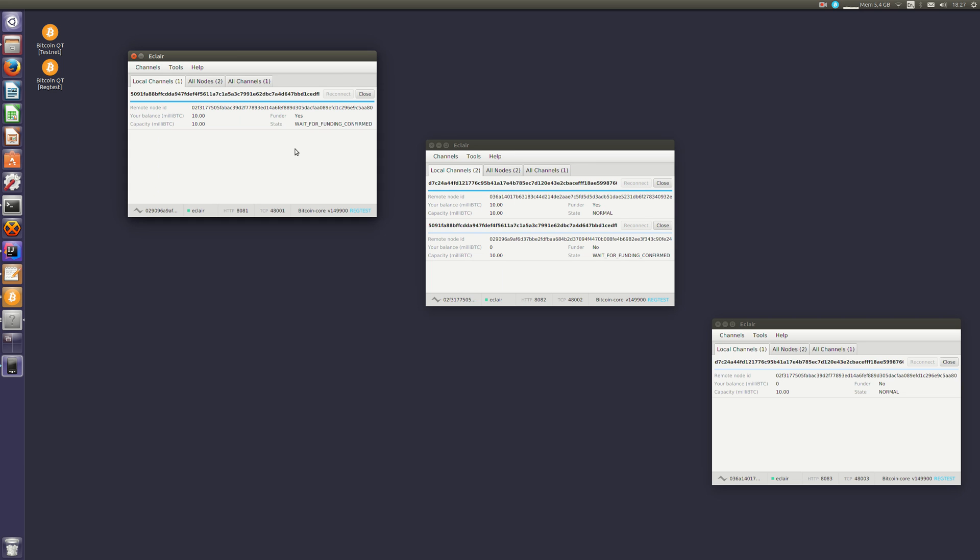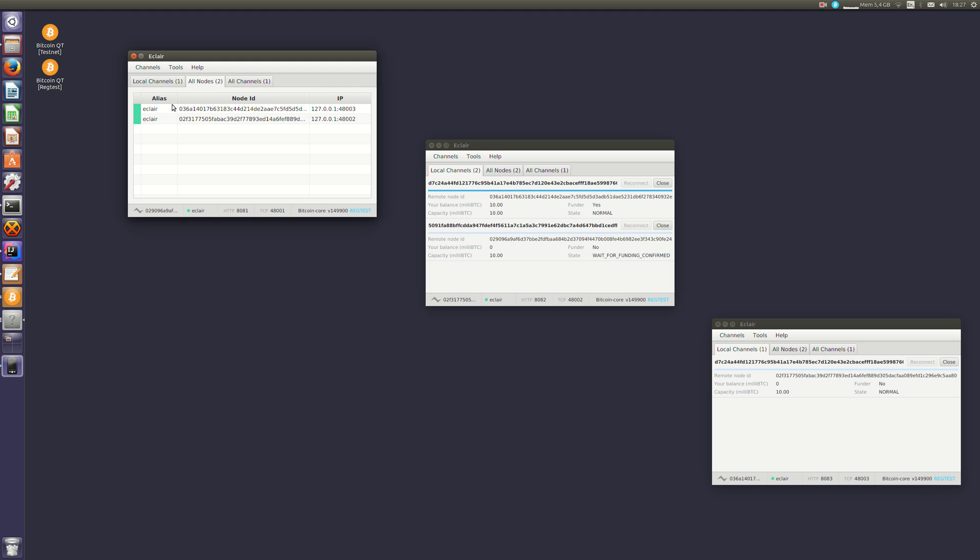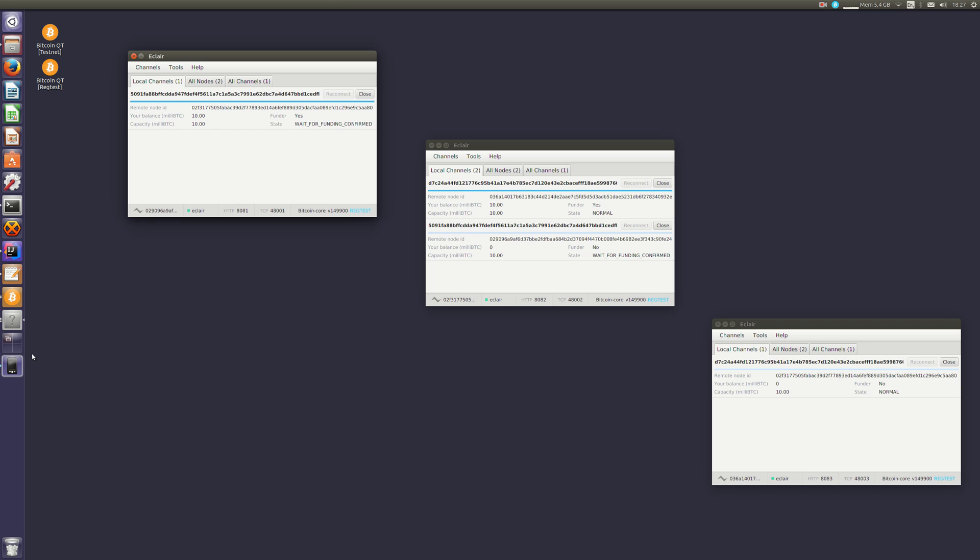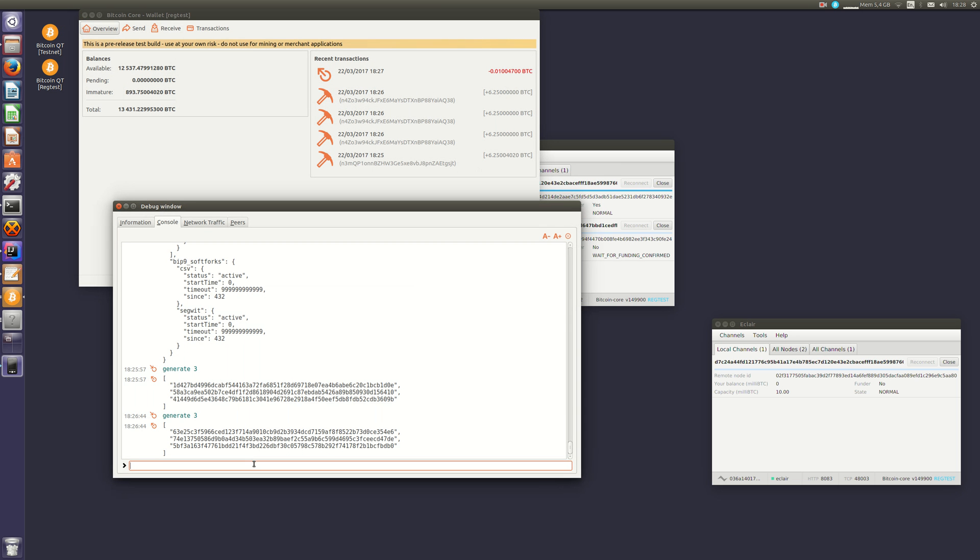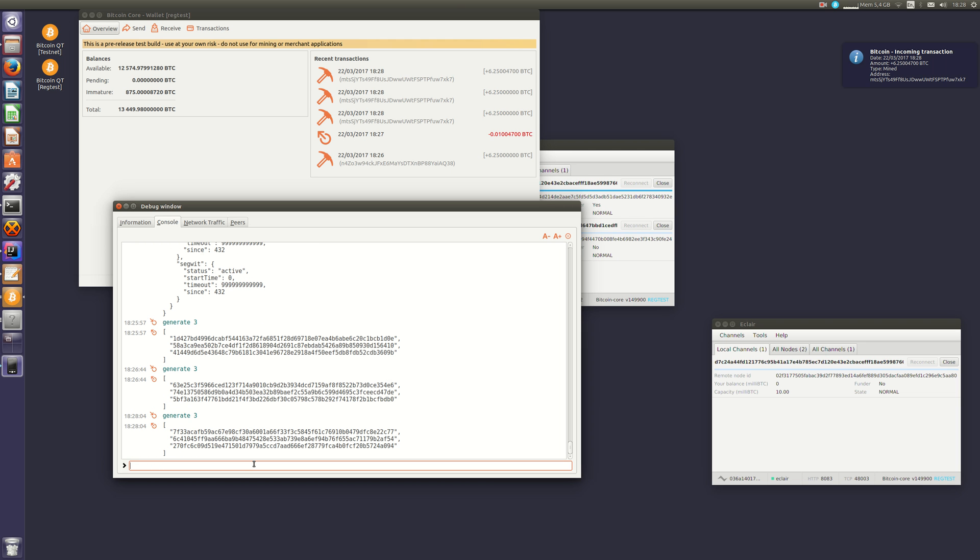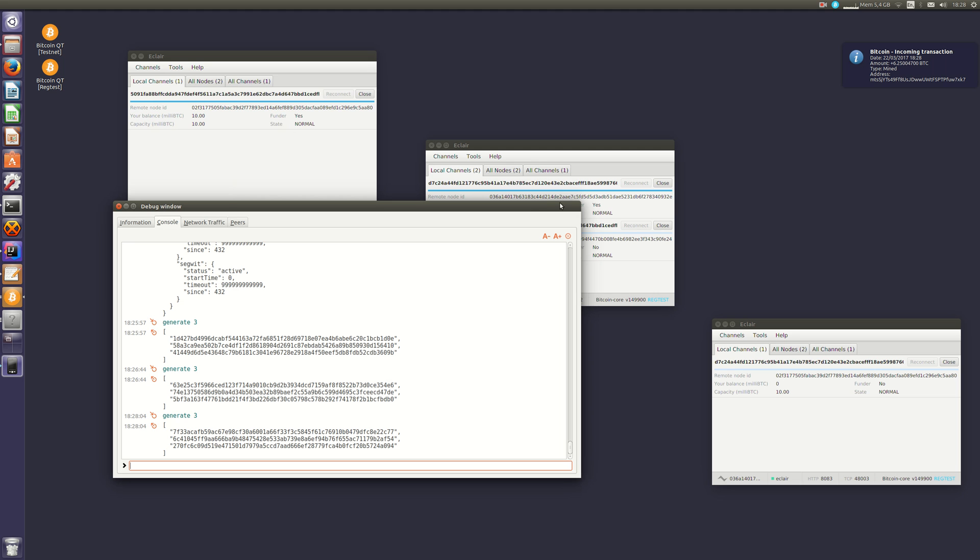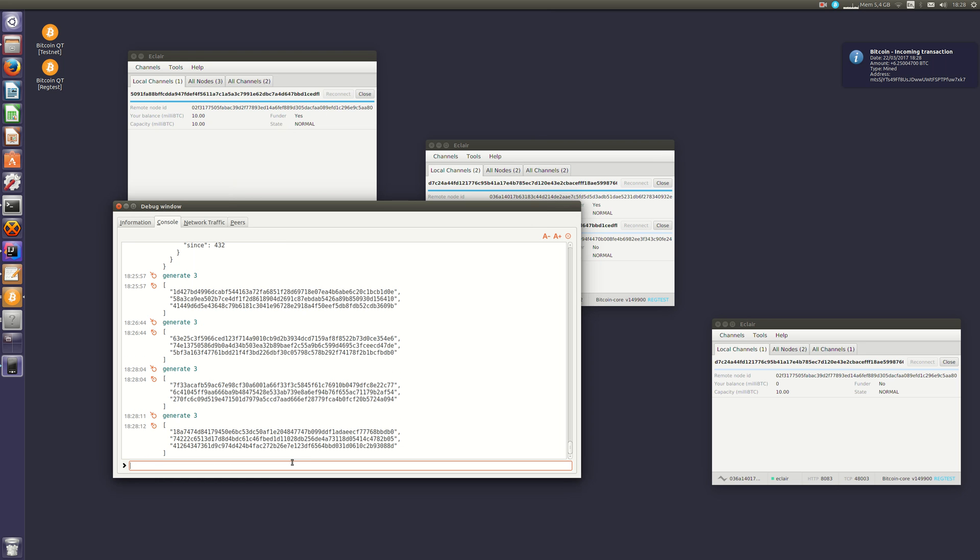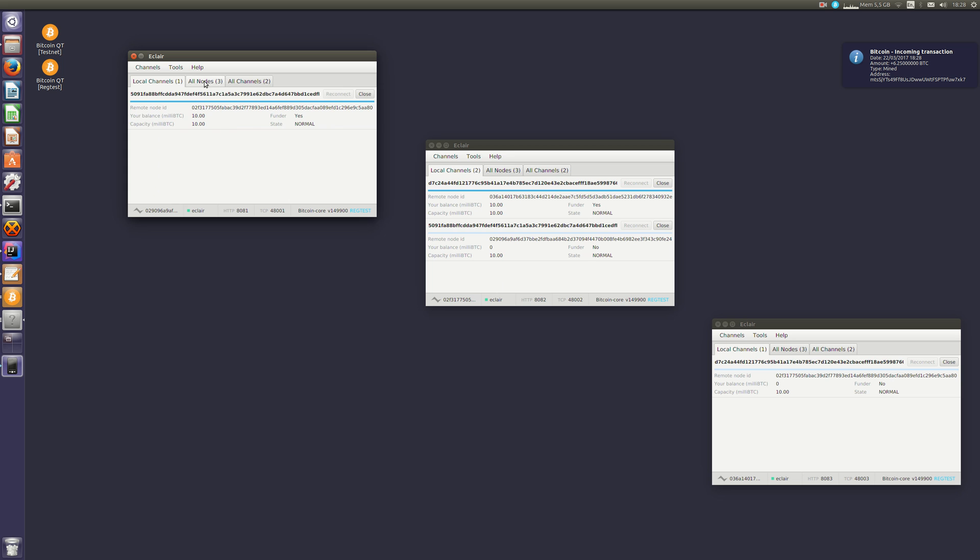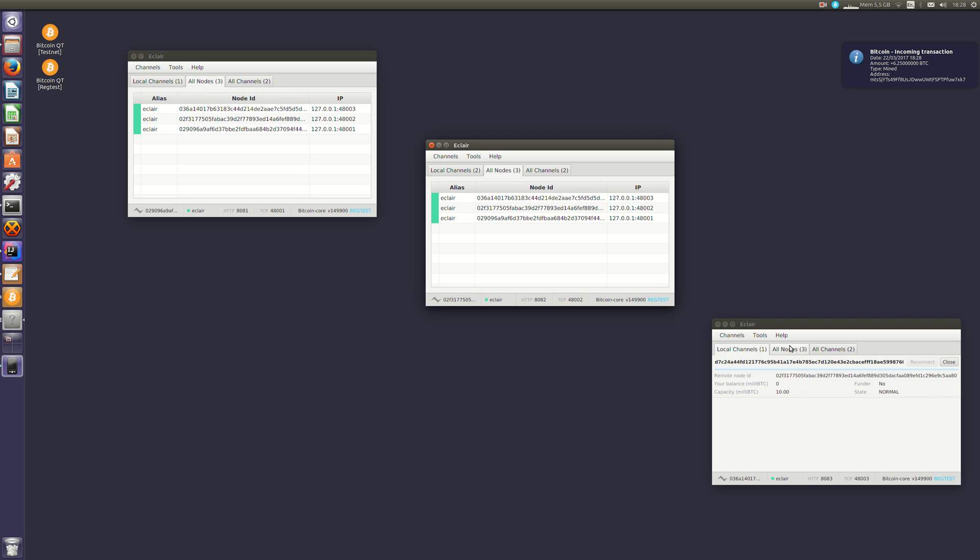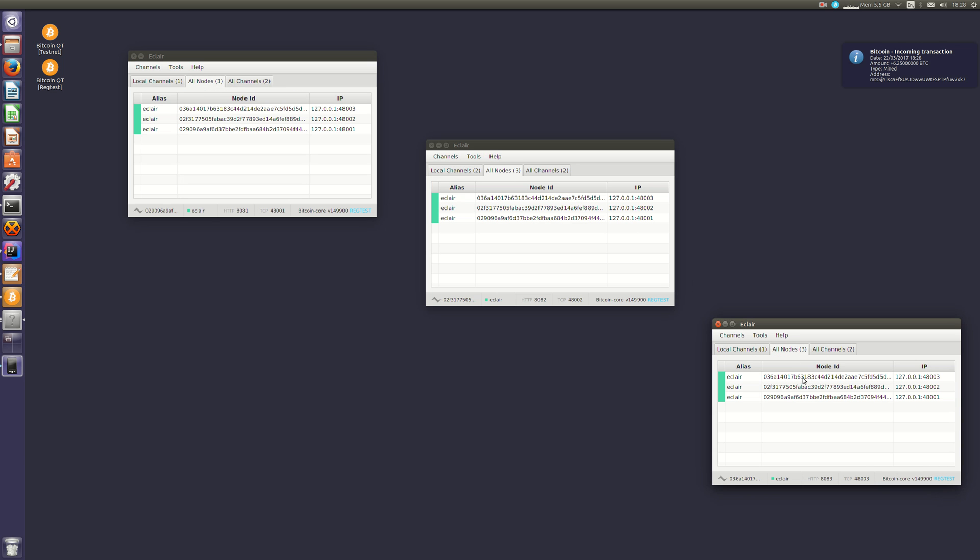So even if its own channel is not ready yet, it knows it's aware of two other lightning nodes and it knows that there is already one channel that is available. So now I will confirm the funding transaction. My channel is now ready. And I will confirm it three more times so that all nodes and channels can be announced on the network. So we now have three nodes that are aware of each other.